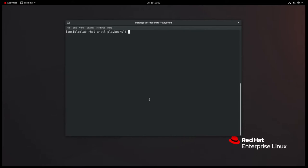So getting right into it, I'm already logged into my Ansible control node, and I've pre-created a little functioning environment to be able to work with this. And there's not a whole lot I'm going to cover with playbooks because if you've watched any of the other videos in the series, you've seen some with playbooks.